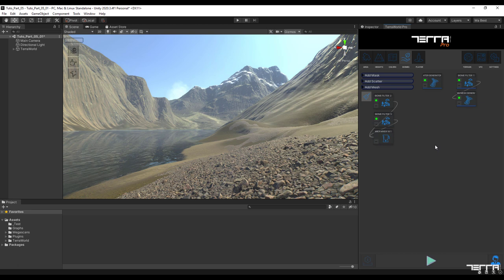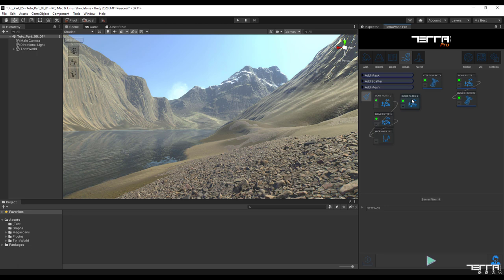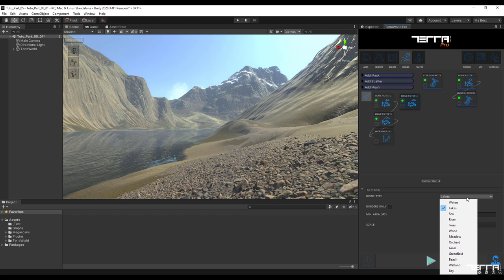Once again select a new biome filter from the add mask list and this time set its type to orchard and the rest to default. The goal is to re-analyze and get more data from the land cover satellite image of the area.